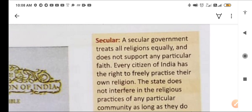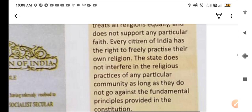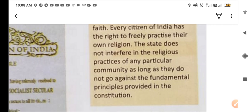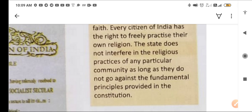The next word is secular — panth nirpeksh, dharma nirpeksh. A secular government treats all religions equally and does not support any particular faith. Every citizen of India has the right to freely practise their own religion. The state does not interfere in the religious practices of any particular community, as long as they do not go against the fundamental principles provided in the constitution.